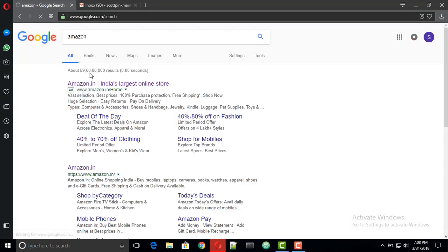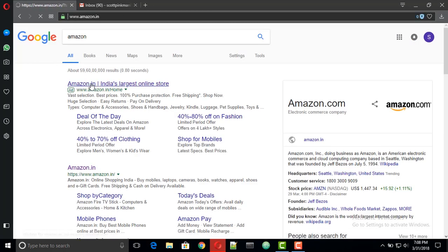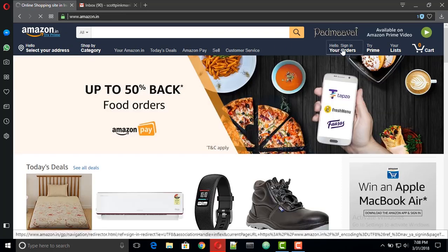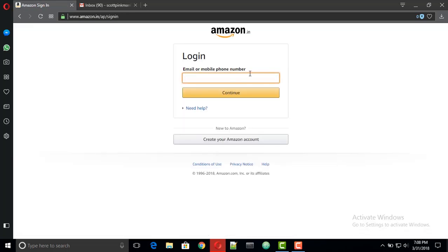Now once you have your document ready to be sent, go to Amazon website and sign in with your credentials. Note this must be the same account which you are using on your Kindle.